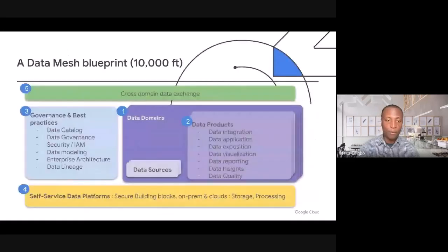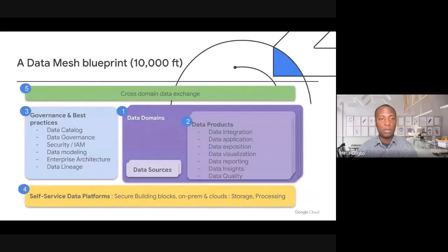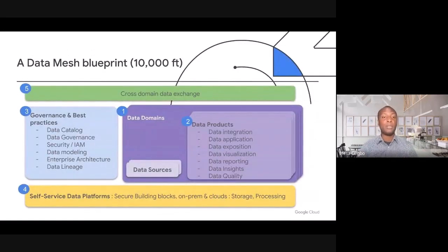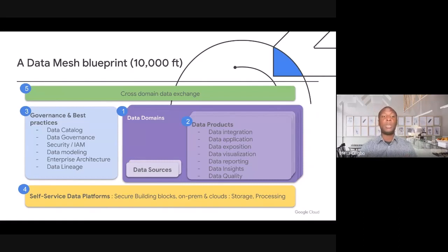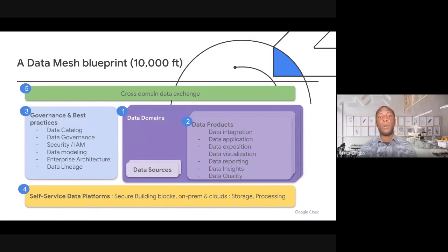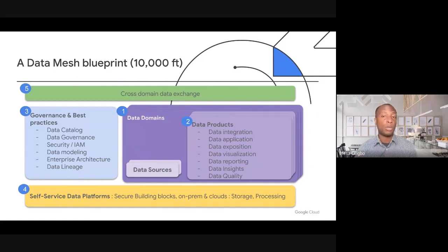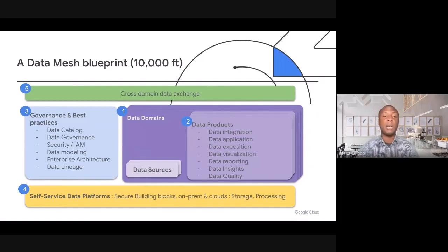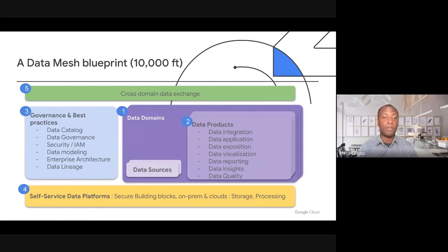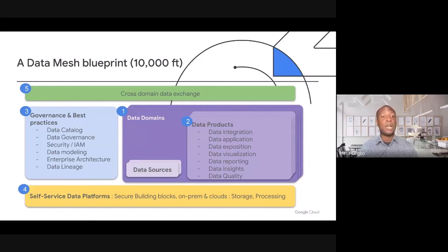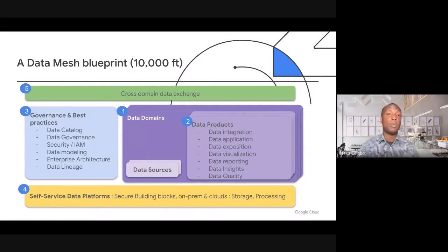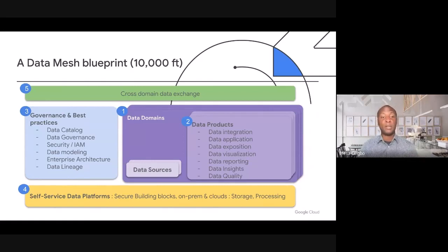What these two things come together to deliver are interoperability across data products, as well as a standardized and coherent way to monitor and manage your data estate. From a logical standpoint, this is what the data mesh looks like. It starts with data domains that are used to inform the creation of data products. And these data products are underpinned by a set of governance policies and best practices, as well as the shared underlying infrastructure, which is used to enable self-serve data production and consumption.